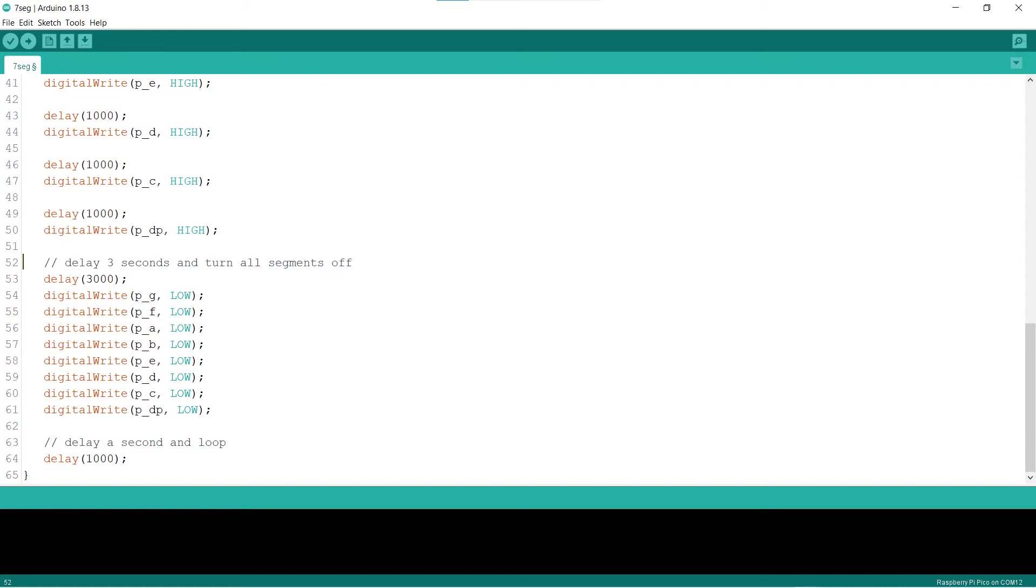Don't worry, the link to download the complete sketch is posted in the description of this video. Now, it is time to see some action.